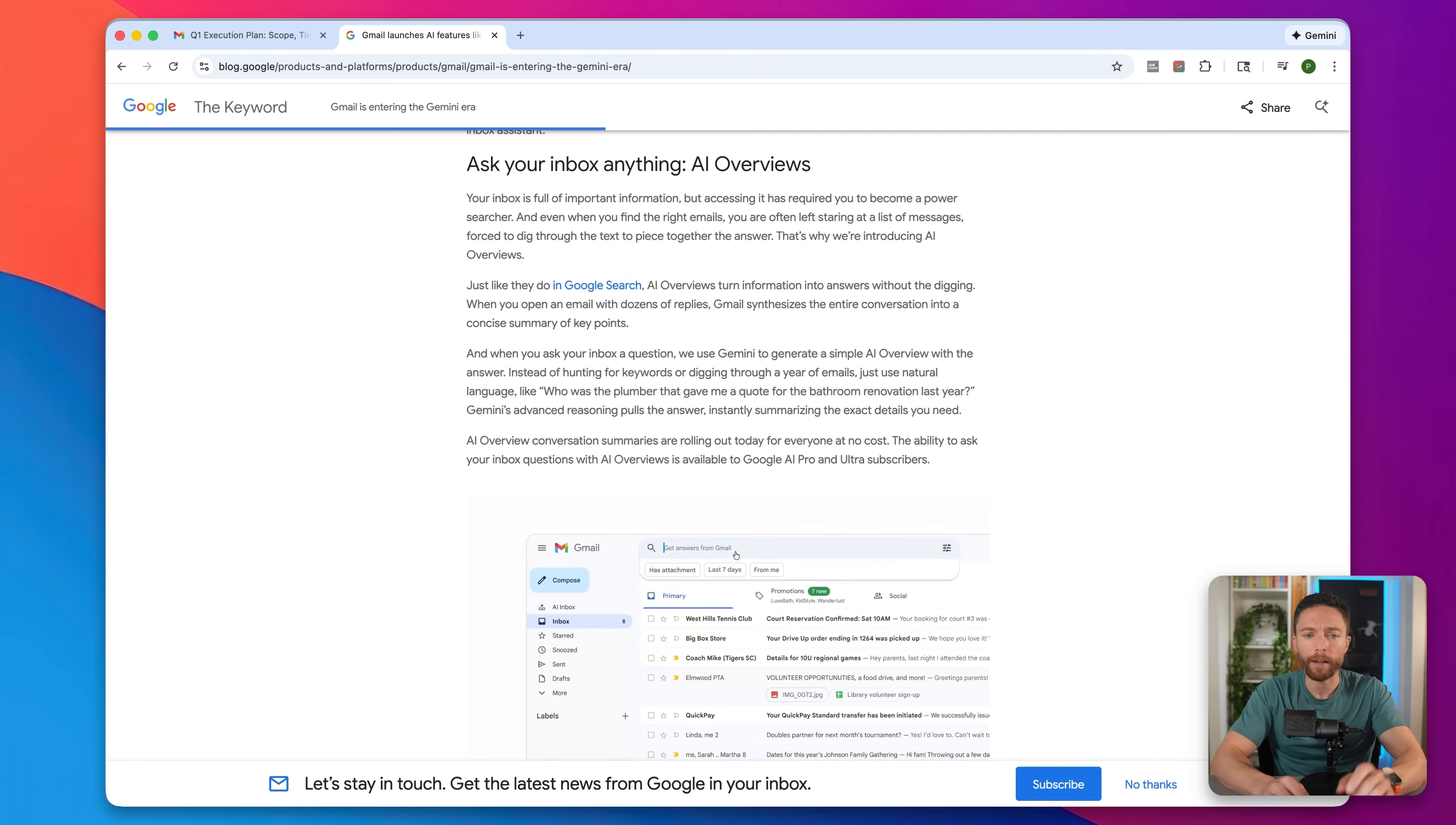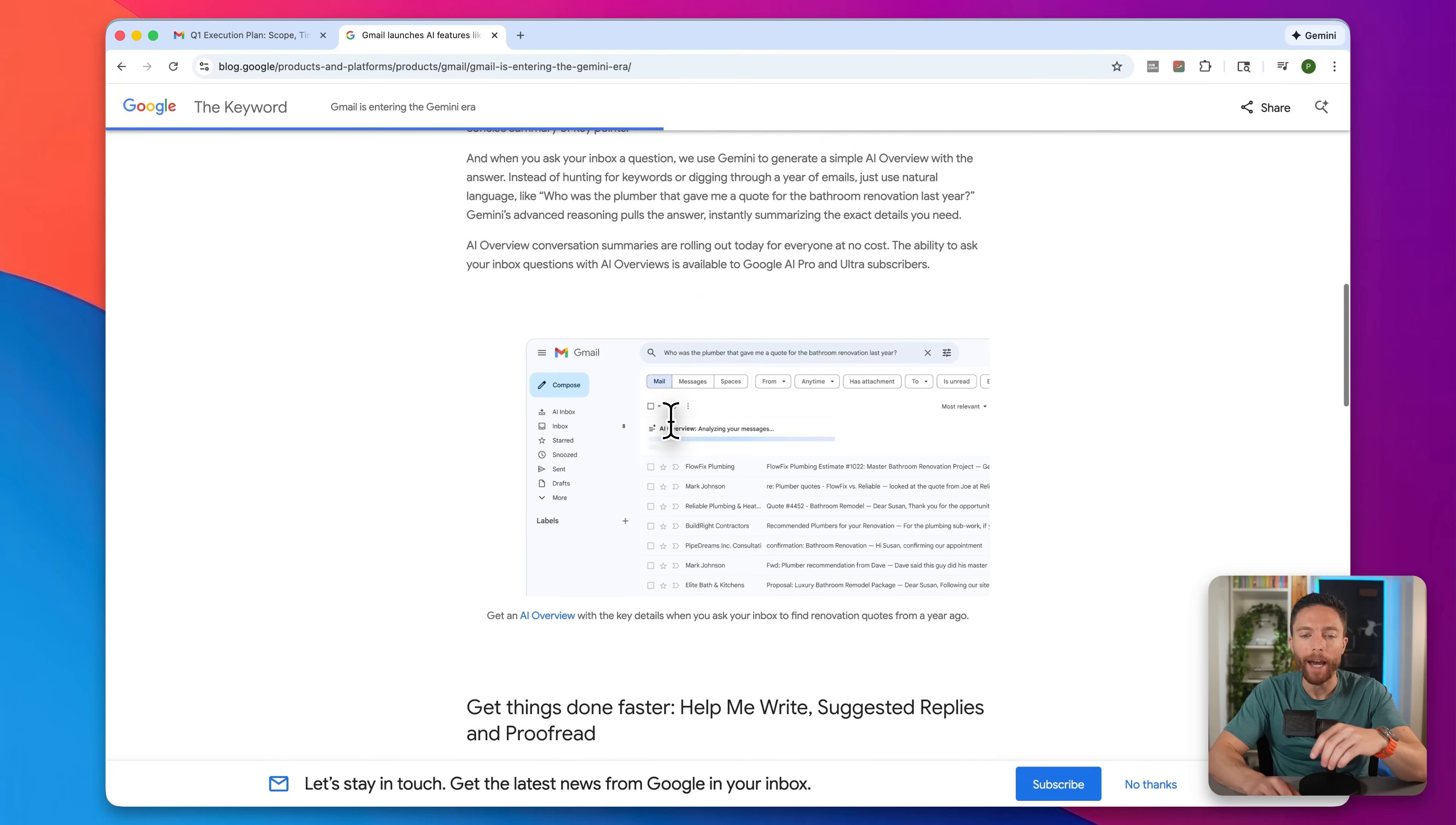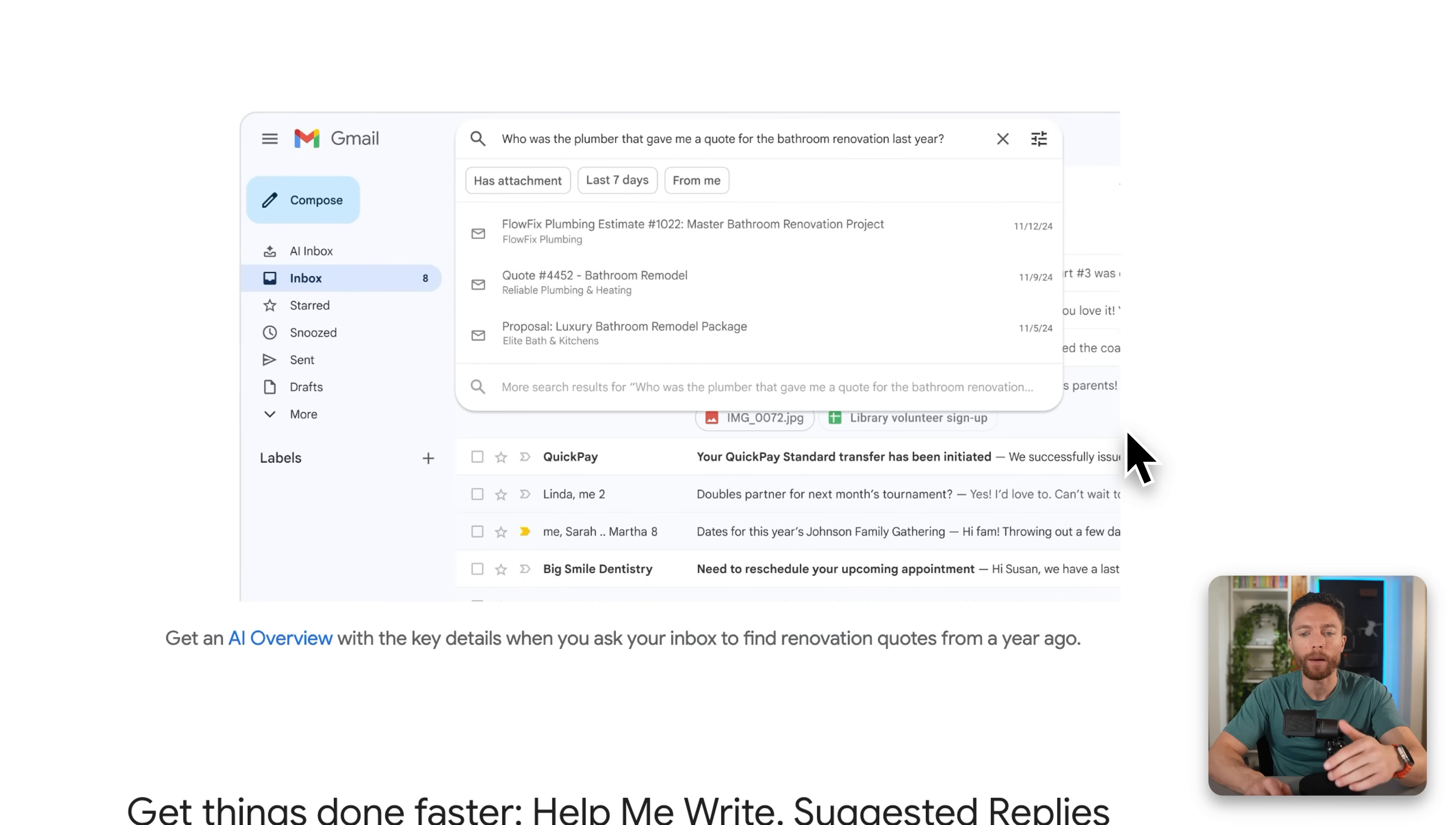The next features are also only available for paid subscribers, and they're not out yet. But they are rolling out soon. This first thing I'm actually really excited for is called AI overviews. Basically, when you come over to Gmail and you have a search up here, the search works okay. But now AI is coming to that search, so you can use natural language to actually ask questions. In this example, they said who was the plumber that gave me that quote for bathroom renovation last year, and it actually gives you an AI overview at the top, and it's going to give you more relevant search results as well. So you can really find what you're looking for a lot better than you can with the existing search tool.